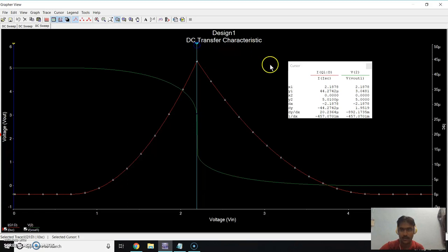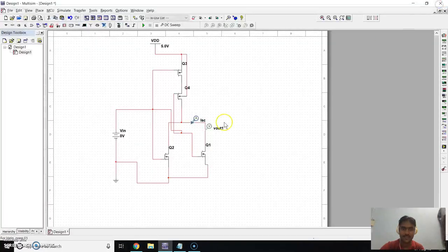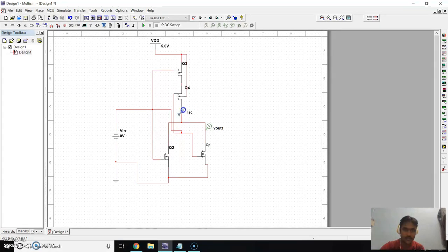Here ISC is showing 44, which is not correct. We need to move the current probe, because the current here is divided into two parts and the probe placement needs to be adjusted.